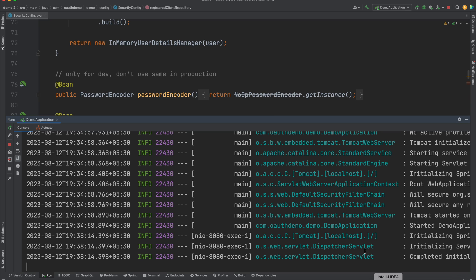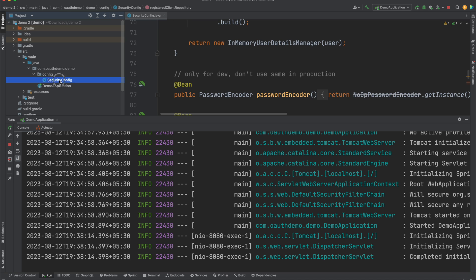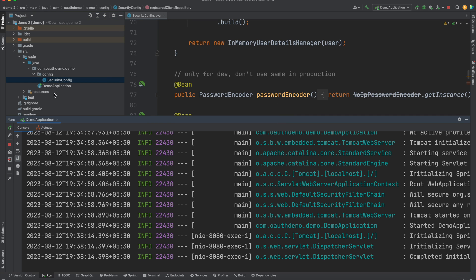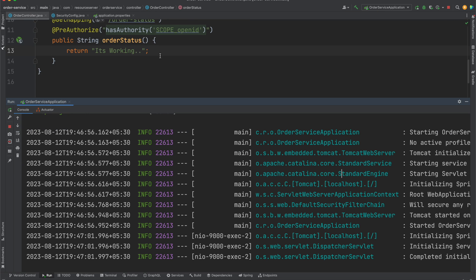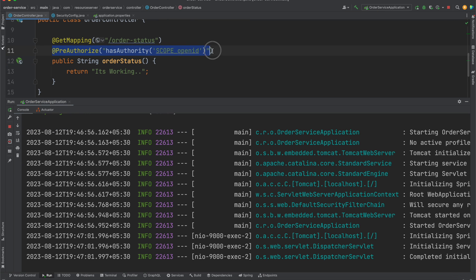Now if we hit this endpoint it says it is working — we are able to get authenticated using the scope. The endpoint is now authorized because our access token contains the `openid` scope. In the next lectures we will see how to add roles to our access tokens and how to use those roles to secure our microservice endpoints. I hope you liked this lecture, thank you.